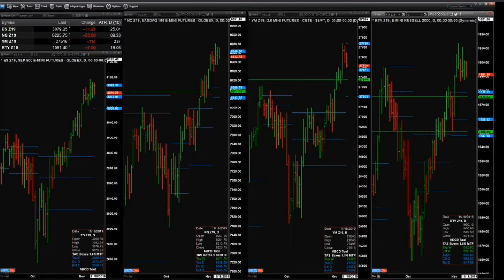What we can see is that both the ES Mini and the Dow Equity Futures contract — that's ES on the left-hand panel and the Dow on the third from my left or second from the right — that's the Dow Equity Futures contract. And this is a daily timeframe.